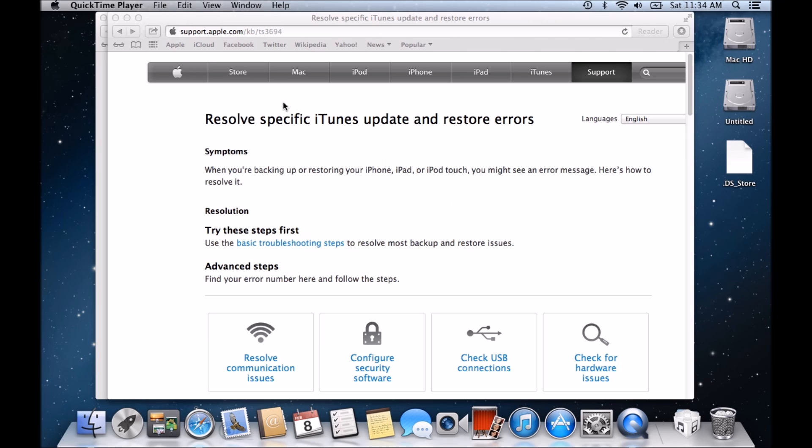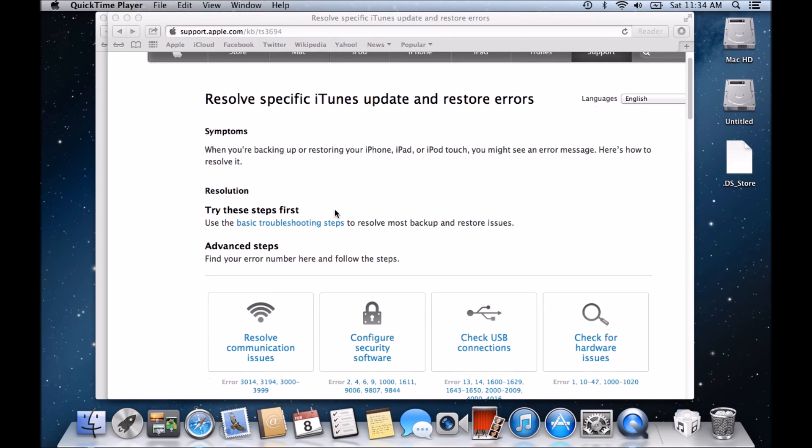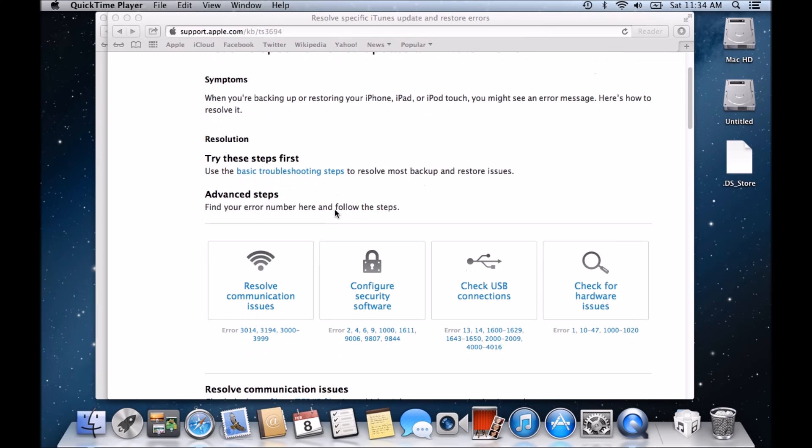This is the Apple support page and I'll go through the steps and I'll show you the various ways that you can actually fix update and restore errors. So it says here on the Apple page, symptoms when you're backing up or restoring the iPhone, iPad or iPod Touch, you might see an error message, here's how to resolve it.